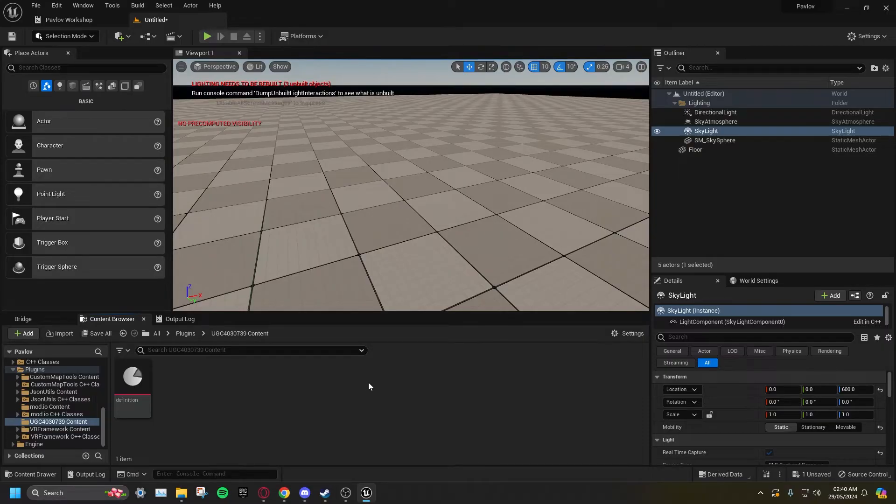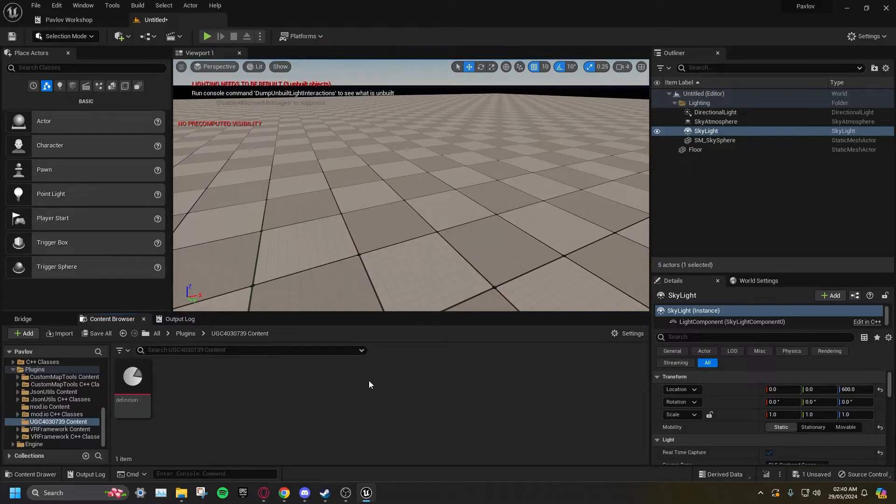Click Save All, then decide your map's location and name. It must be saved somewhere inside the UGC.